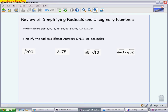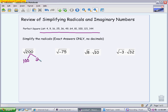When we simplify, we want to find the greatest perfect square factor of the number under the radical and break it up into a factor tree. For √200, the largest perfect square factor is 100, so we write 100 times 2. Take the square root of 100, which is 10 — that comes out front. The 2 is stuck under the radical, what I call 'perfect square jail.' That is a simplified radical answer.